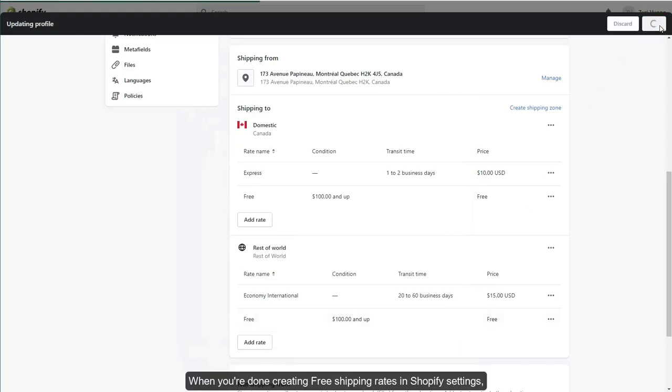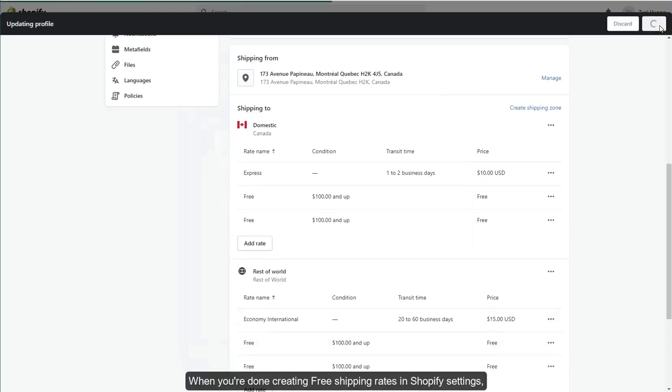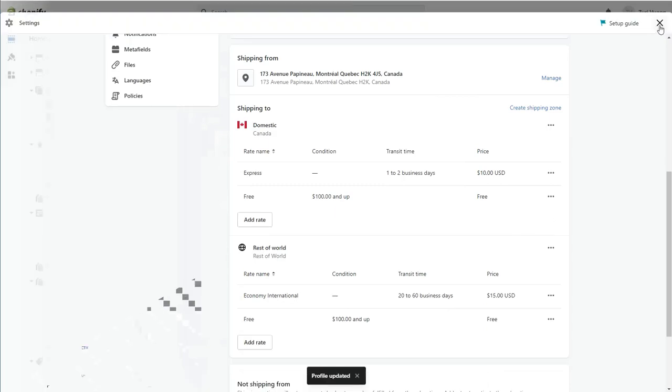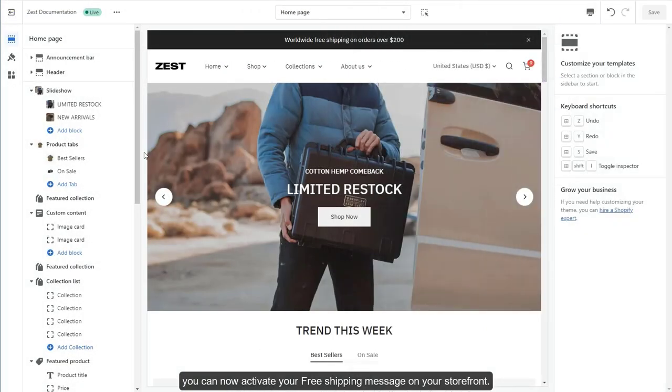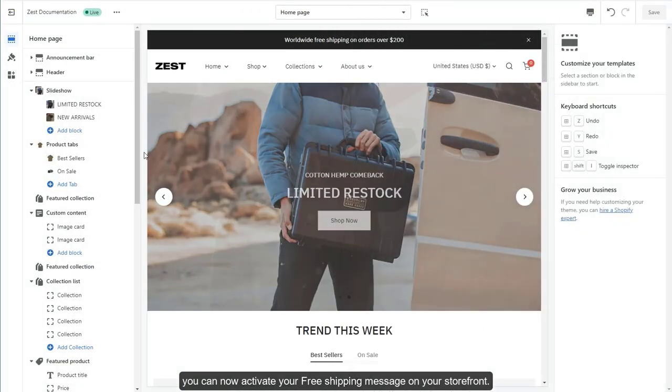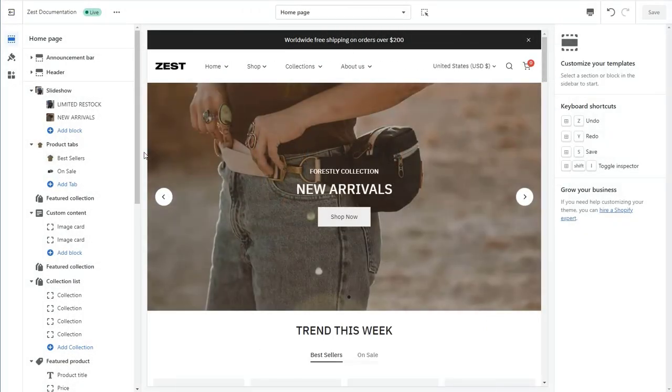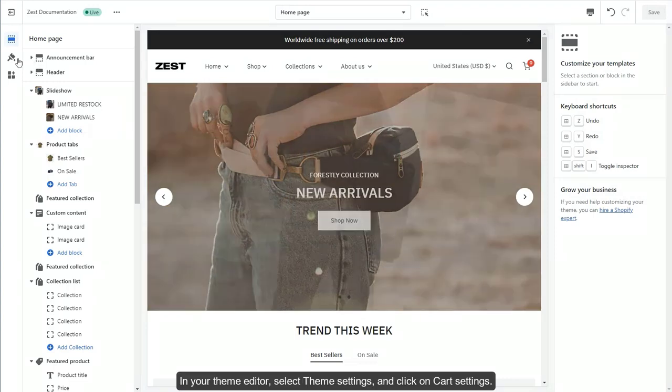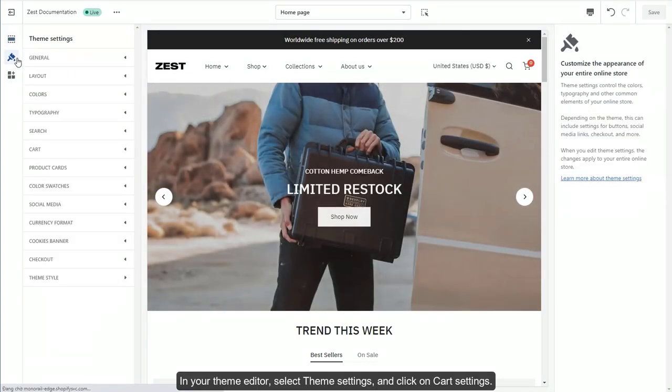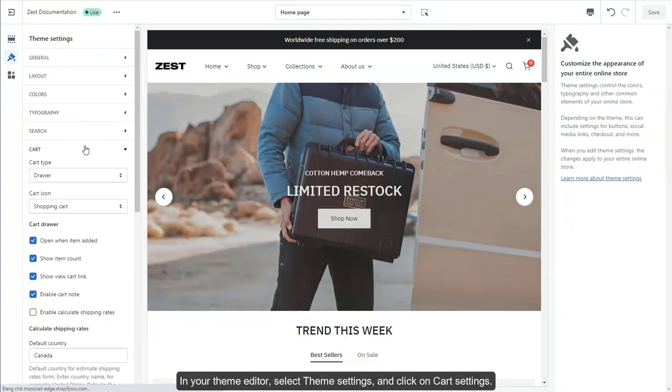When you're done creating free shipping rates in Shopify settings, you can now activate your free shipping message on your storefront. In your theme editor, select Theme Settings and click on Cart Settings.